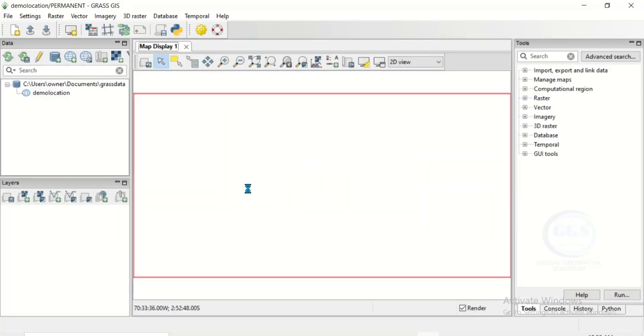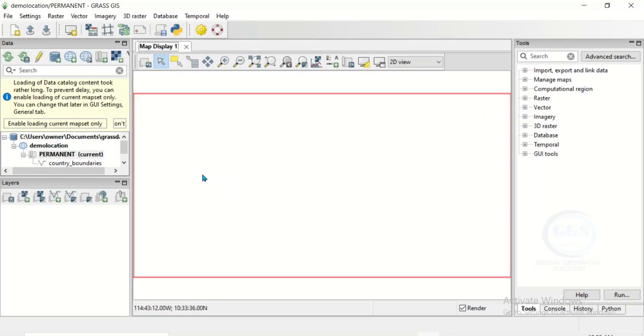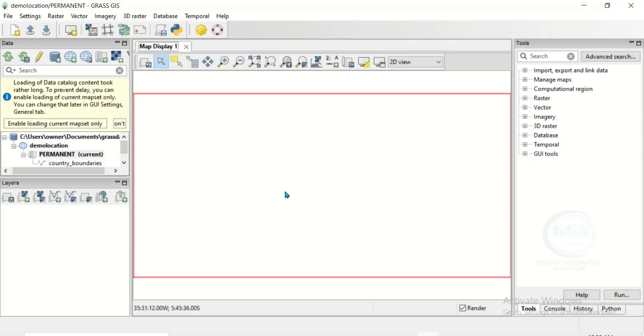So this is the interface of GRASS GIS. In the subsequent tutorial I'll be taking you through on how to use this GRASS GIS to run some analysis. In essence, this is how to download and install GRASS GIS for Windows. Thank you for watching.